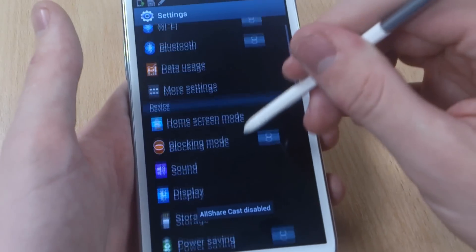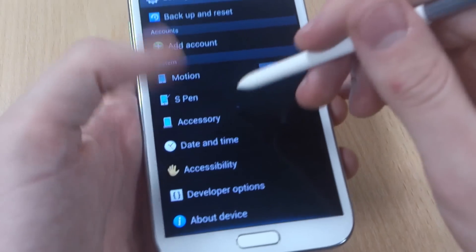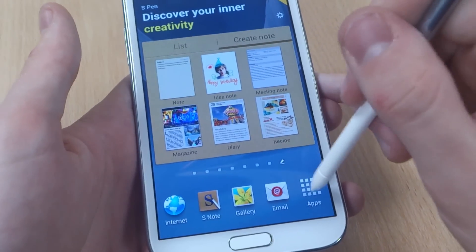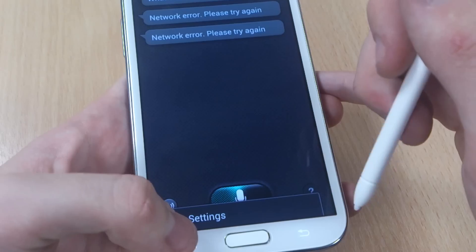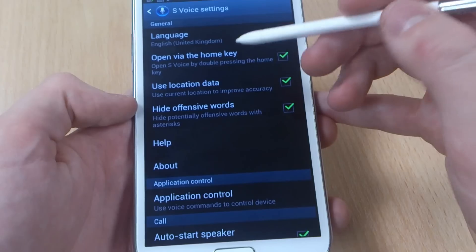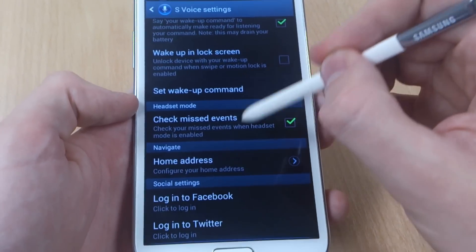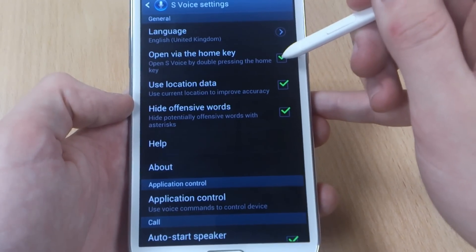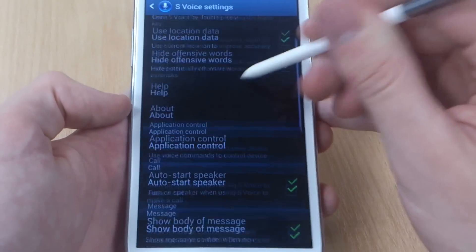So if you go into settings — okay sorry, if you go into S-Voice, you can push your menu button and then go into your settings. Now if you scroll down and untick this box here — 'open via the home key' — that disables the home key from opening S-Voice.